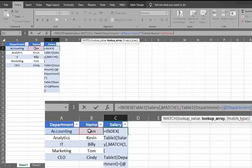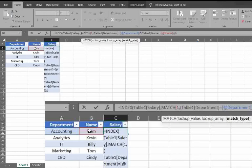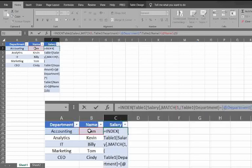I need to finish the match function. So I need to do a comma and then I'm going to put zero. And then I'm just going to close the parentheses for the match as well as for the index function.